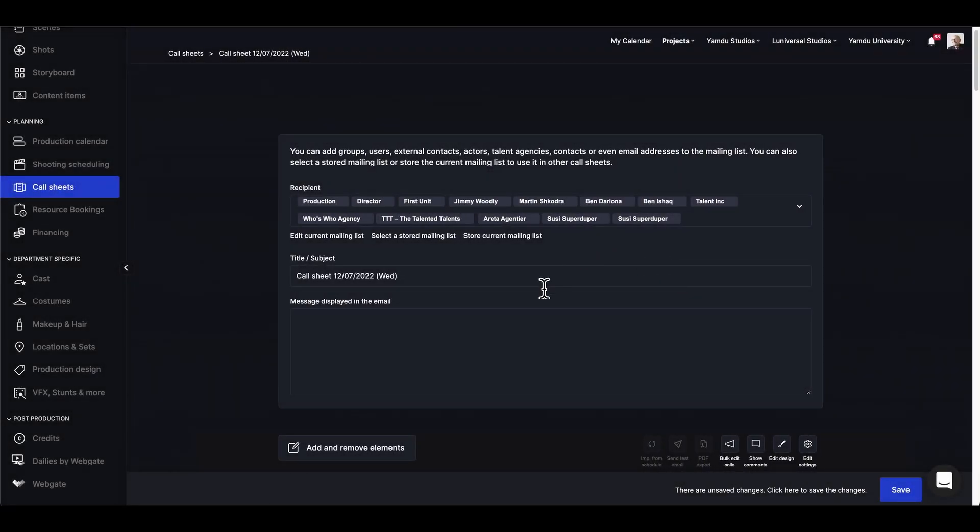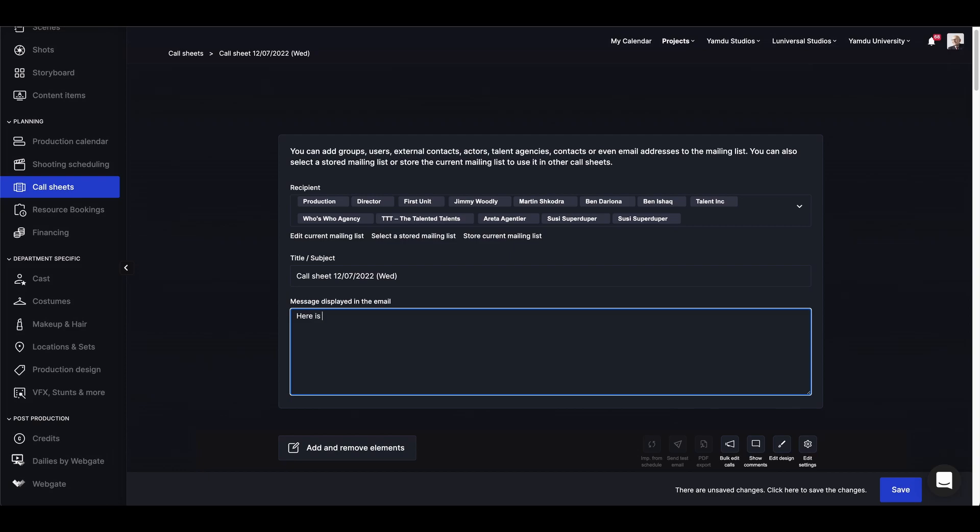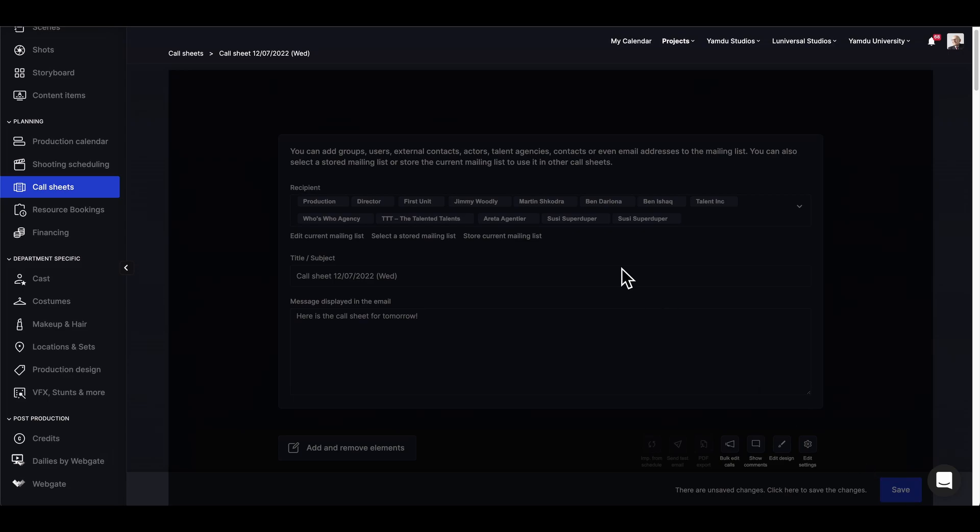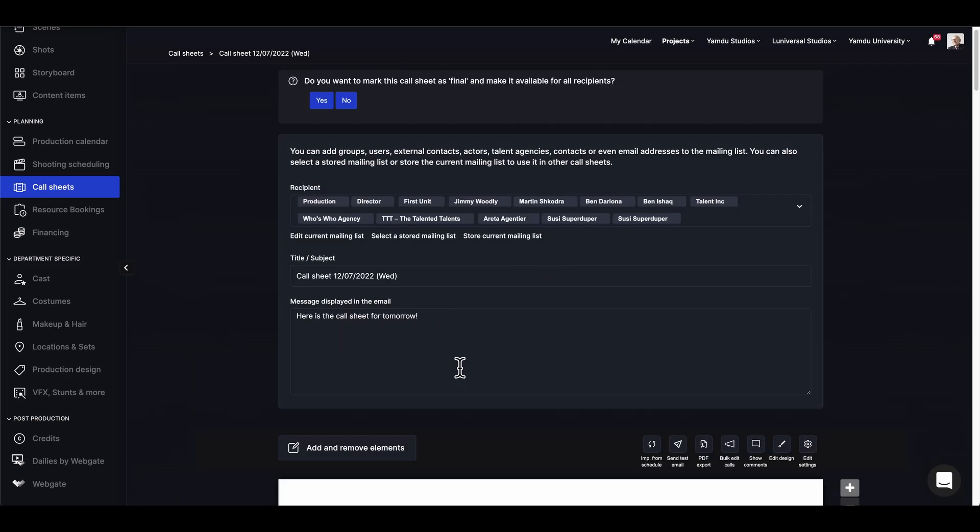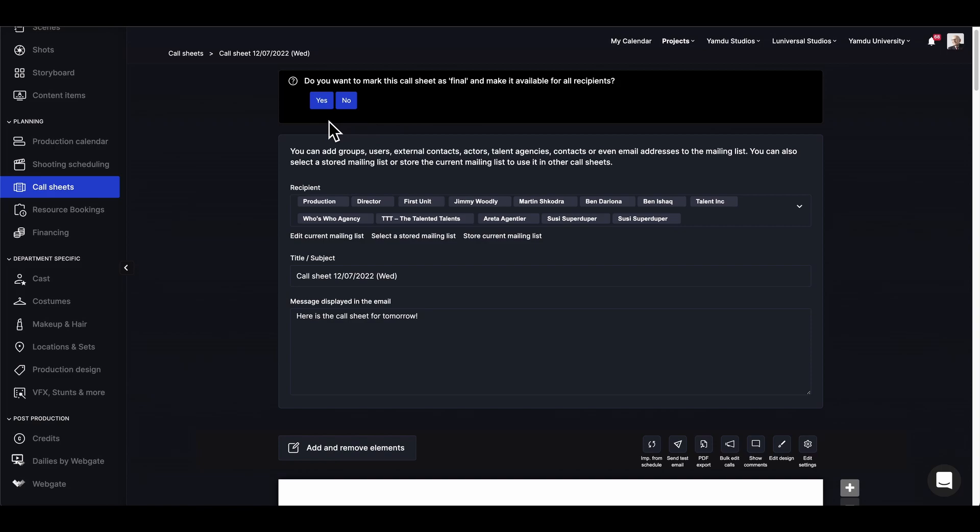Next, let's just write a short message for our recipients and save it again. Now everything is saved, so the recipients, the message, your attached files, and once we're ready to go, we can go ahead and click yes and finalize the call sheet.